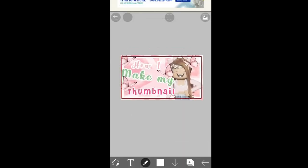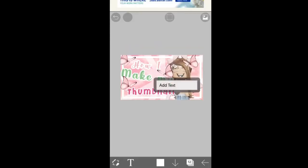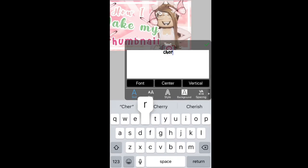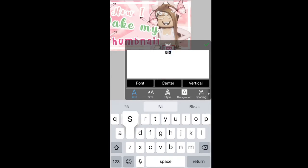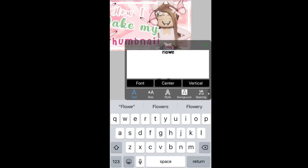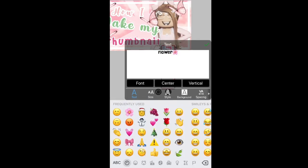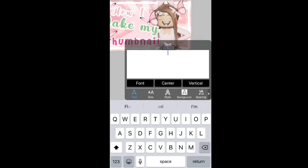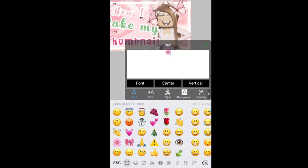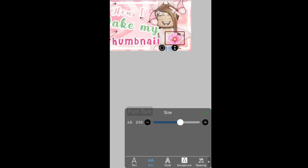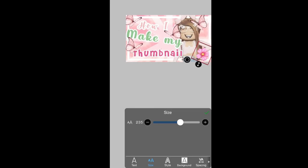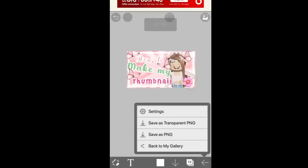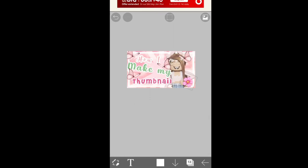Then I might add a few more little things like emojis that go with the theme — so I'll look up a blossom flower. Resize it to your liking and place it where you want. Once you're happy with everything, click this arrow and go to Save PNG. And you're done! That's how you make thumbnails — I hope this helped. Have a wonderful day, goodbye!